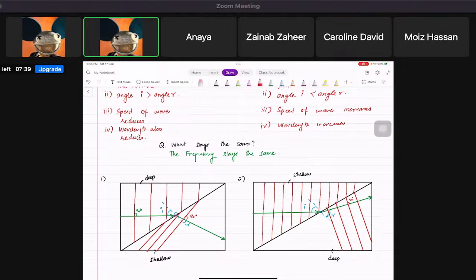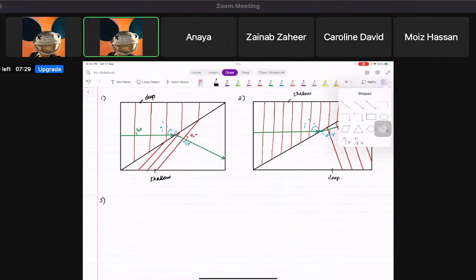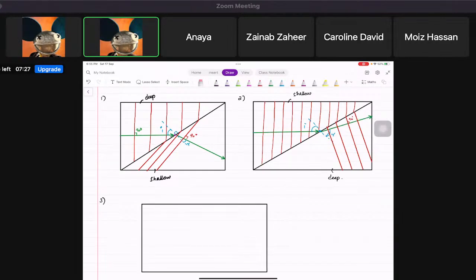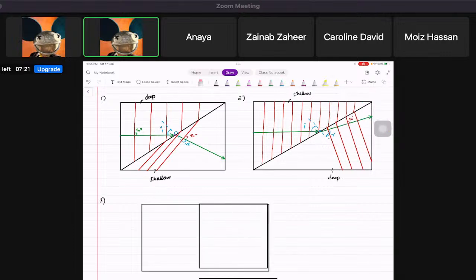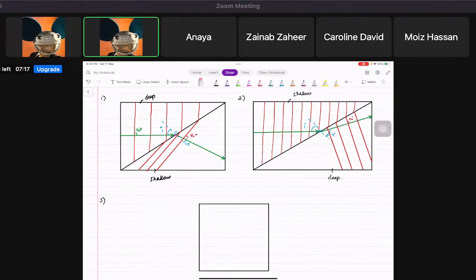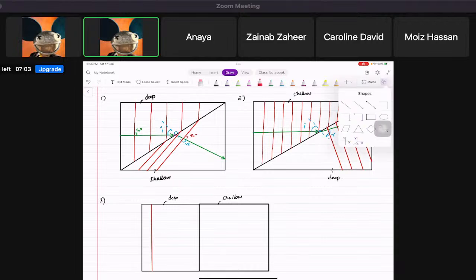The last diagram they give you in refraction is when they show deep and shallow water, but the wave fronts are coming straight towards the boundary — parallel to the surface, not at an angle.